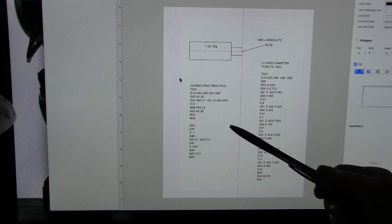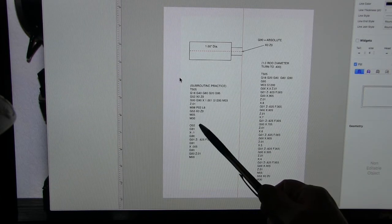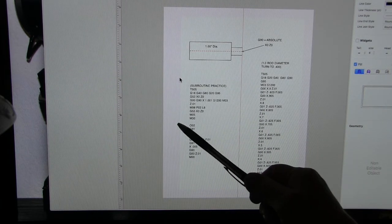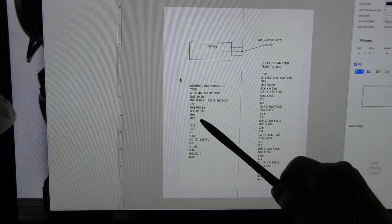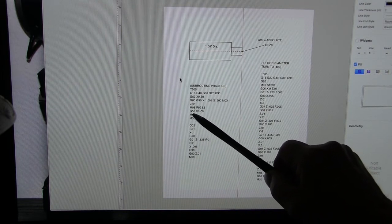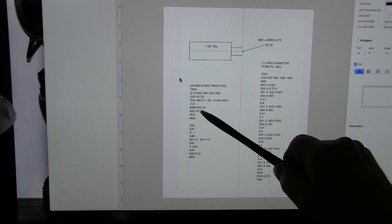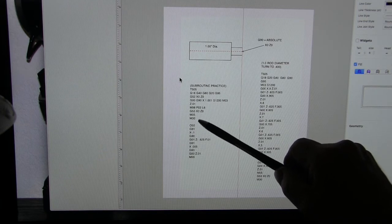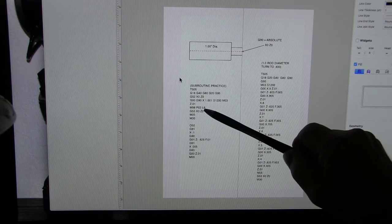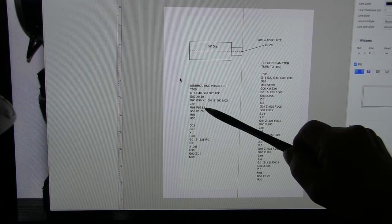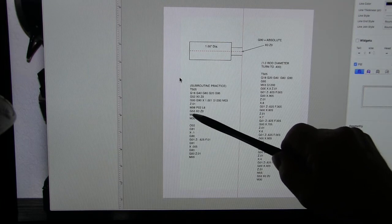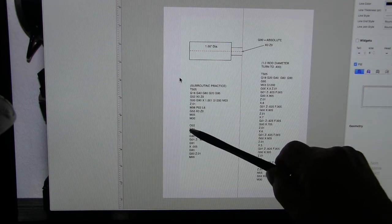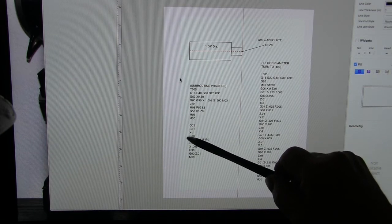But right here we have a subroutine and the subroutine is directed by this M98 right here and it's P02 meaning program 02 and L loop 6. We're going to run this thing six times. And as soon as we have an M98 that looks for a capital O.